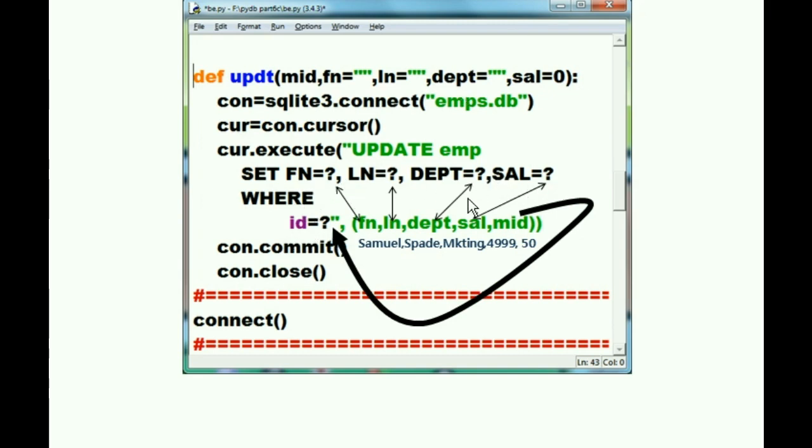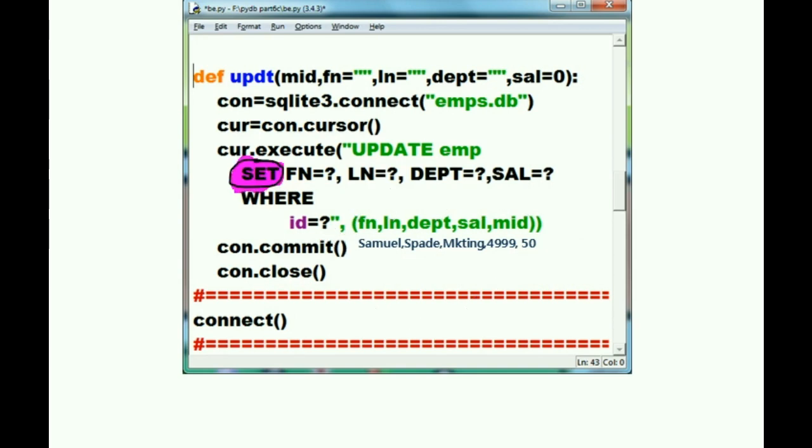And those question marks are really the placeholders where you're supposed to put them. Put all of that into those placeholders. Okay, he says, I'll do it. Now, let's continue.